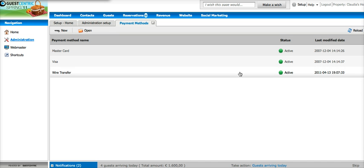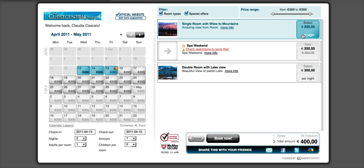As you can see the payment option appears now. This is how it will look for the guests now.